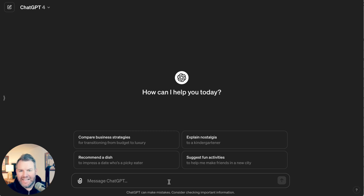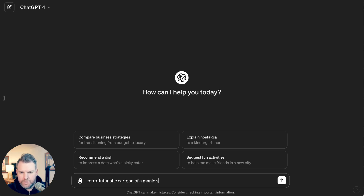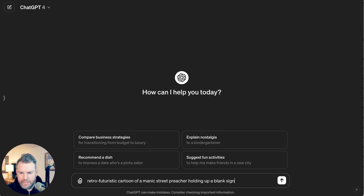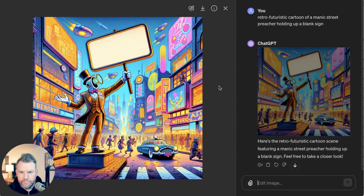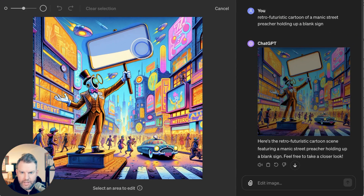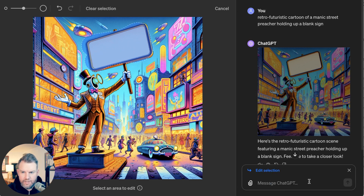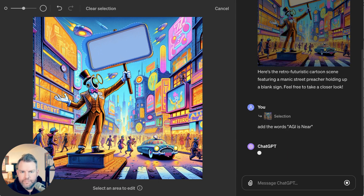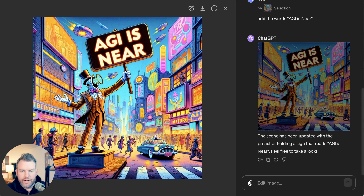Now for our fourth tip — adding text in a precise spot — let's create a different image: a retro futuristic cartoon of a manic street preacher holding up a blank sign. Let's see what we get from this. Perfect. Now we've got this, and now let's select our sign and add the words "AGI is near." And there you have it.